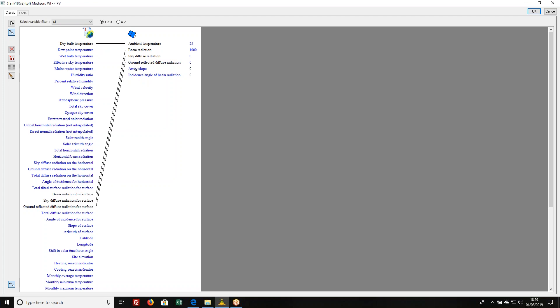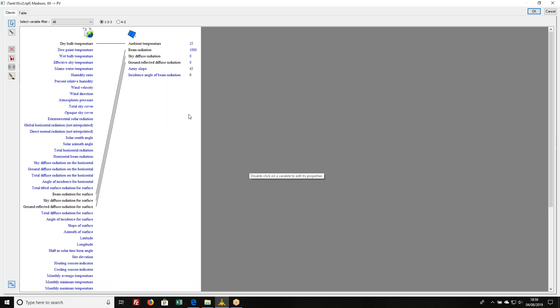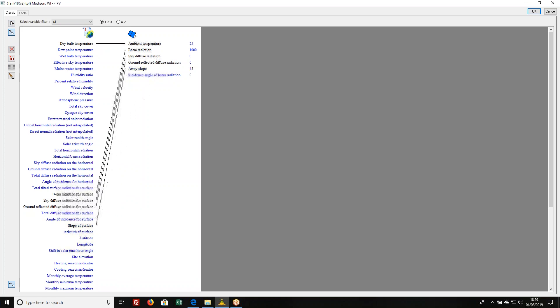It asks me for the slope. Now I could go in here and I could enter 45 there. That would be a perfectly acceptable way of doing this because that's a constant value. But just to be on the safe side I'm going to make that link here and then it asks me for the incidence angle.